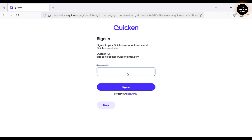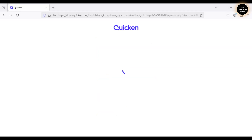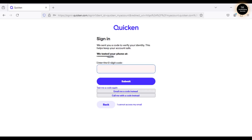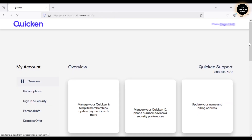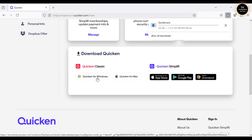It says the password is incorrect, so let me reset it. I just reset my Quicken account password — I apologize for that. They're sending a verification code to my registered phone number. Let me enter the code and click Submit. I'm logging into my Quicken account. I'm using Quicken Classic for Windows, so I'll click on Quicken for Windows to start the download.